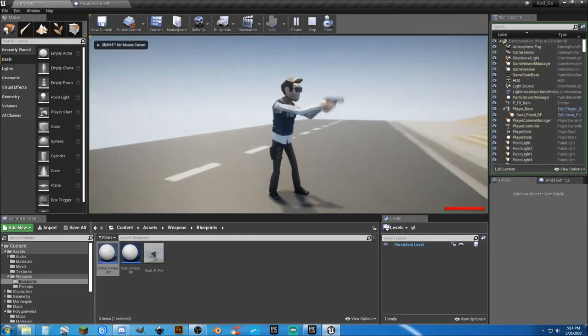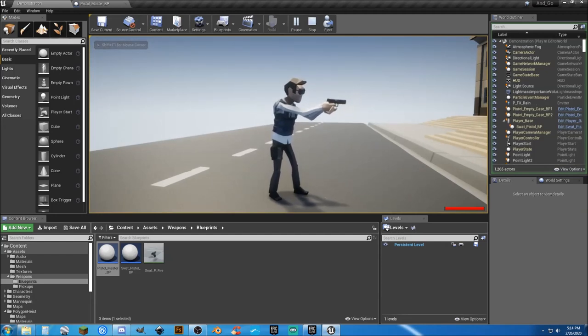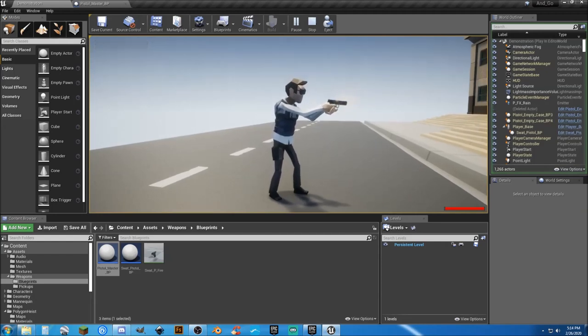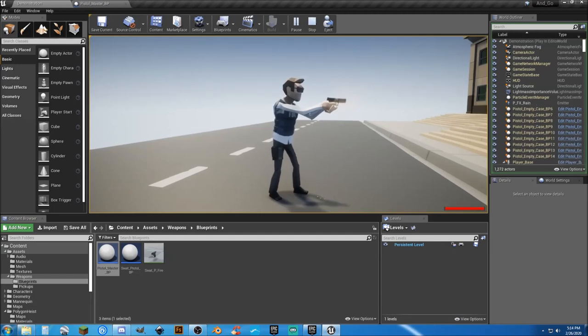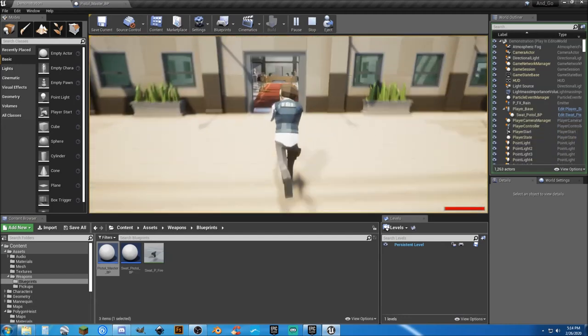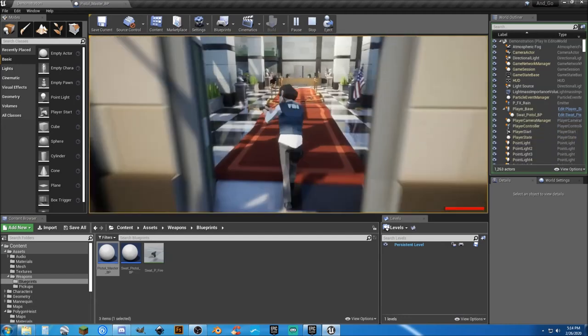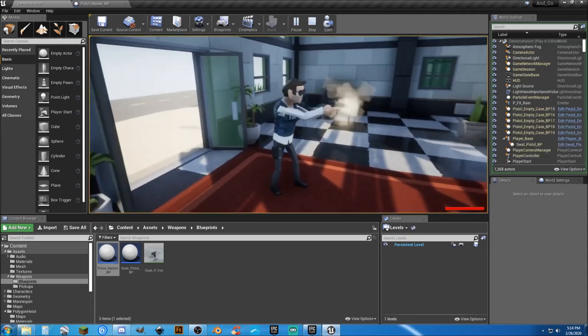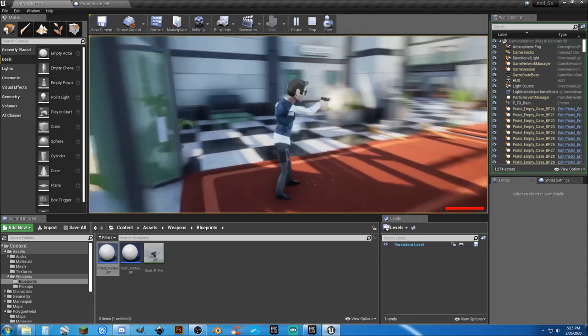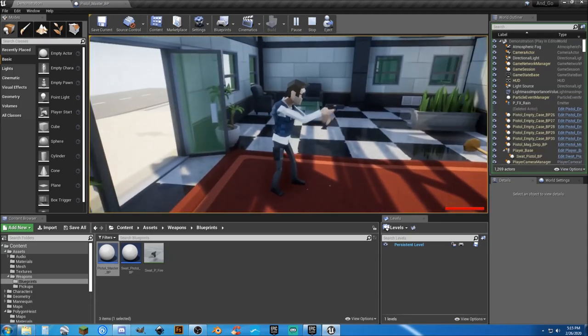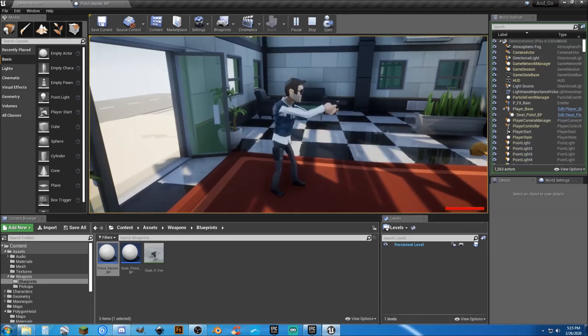So if we actually draw the pistol now, we have an animation. To me, it adds a little bit more life to it, and honestly that's something most people will see.